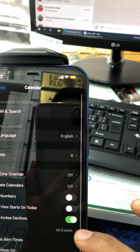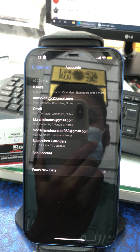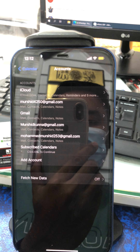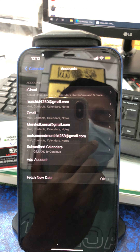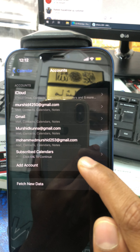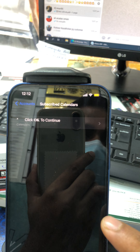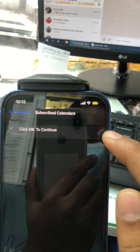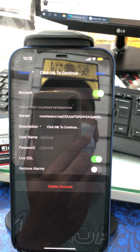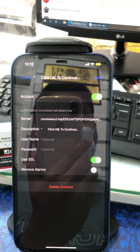Calendar Accounts. We will click OK to continue. Calendars, we will click OK to continue. We will click on this account.